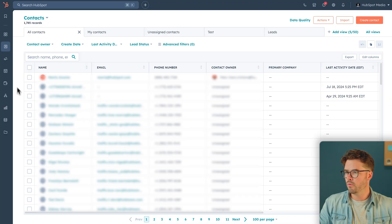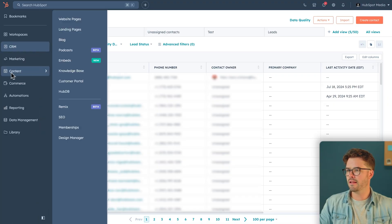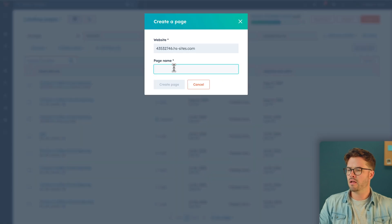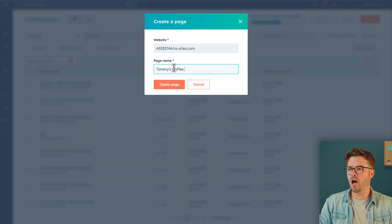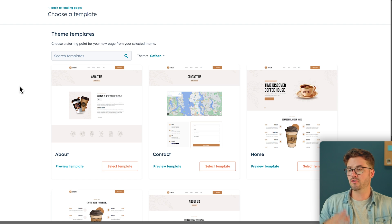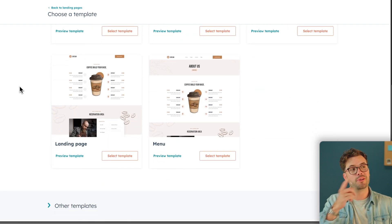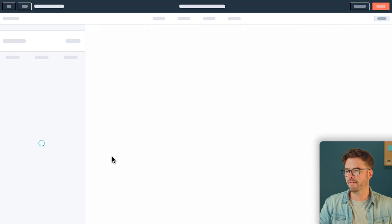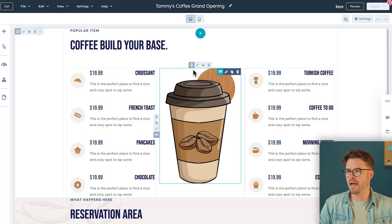Now that you've answered those three questions, it's time to build your landing page. To start, we're going to go to Content, then Landing Pages. Then in the top right-hand corner, click Create, Landing Page. We're going to name this Tommy's Coffee's Grand Opening, then Create. We'll choose from a selection of templates and, because we are creating a landing page, we're selecting Landing Page. Select that template and we are ready to edit.